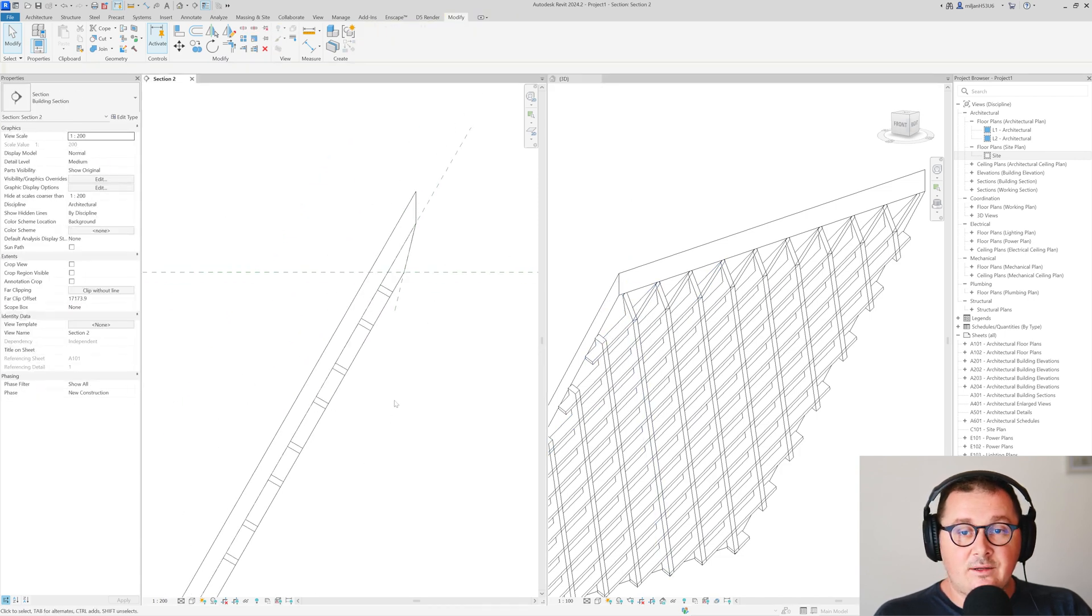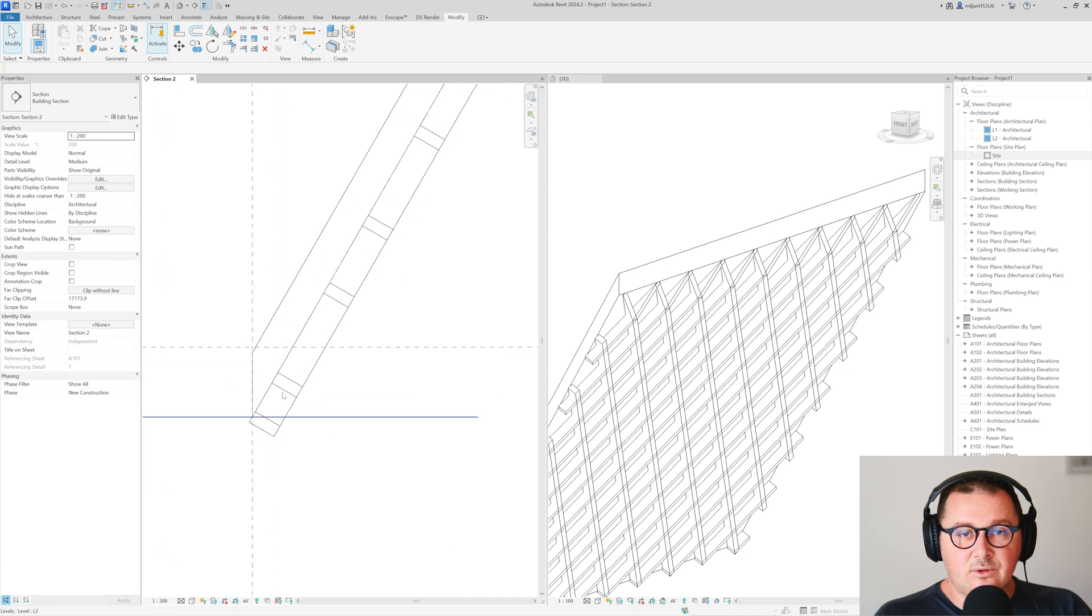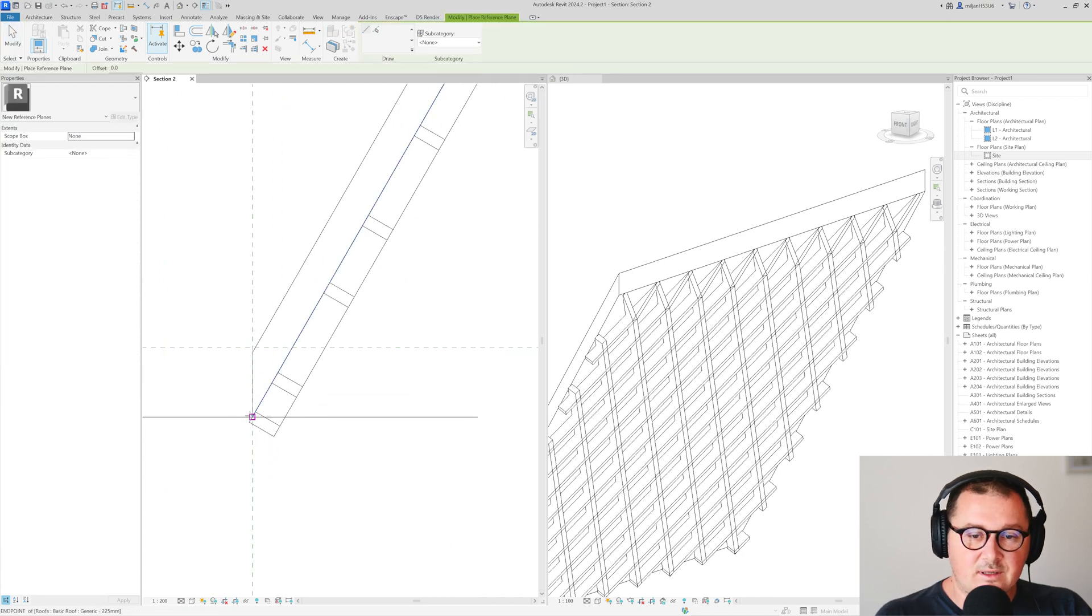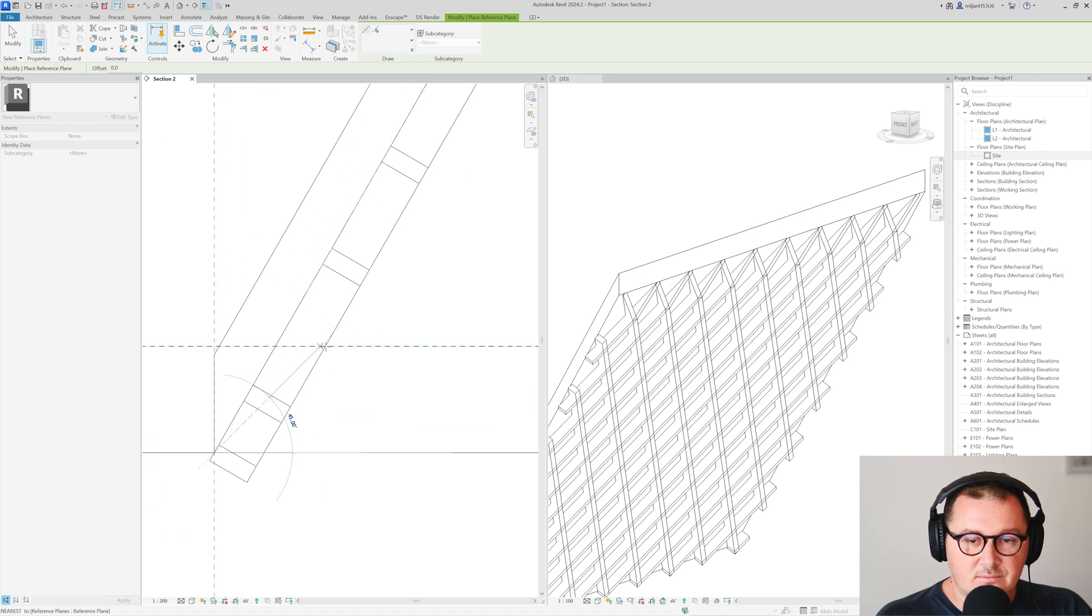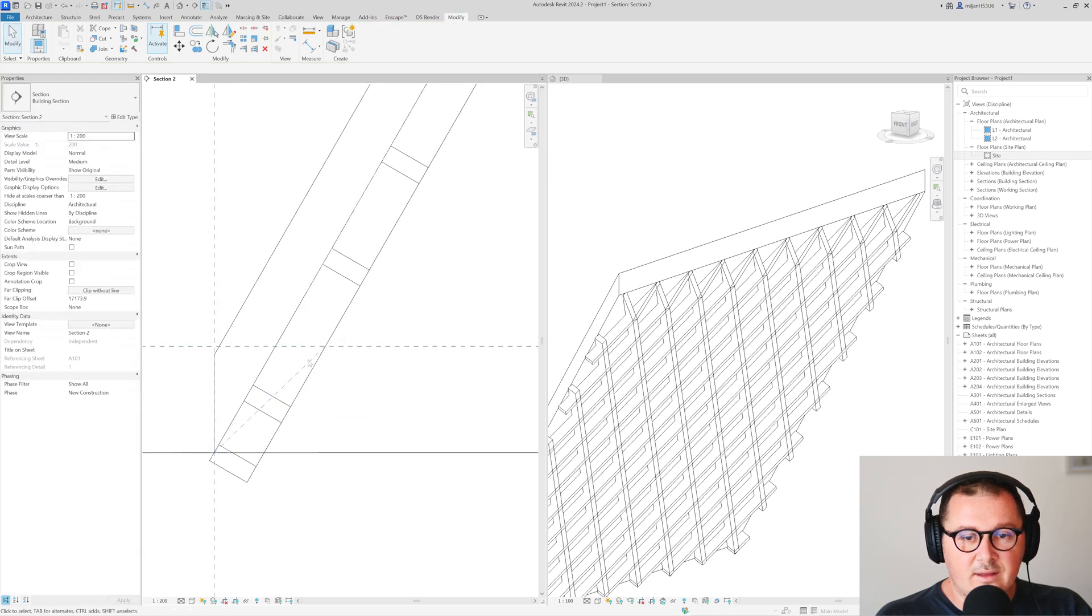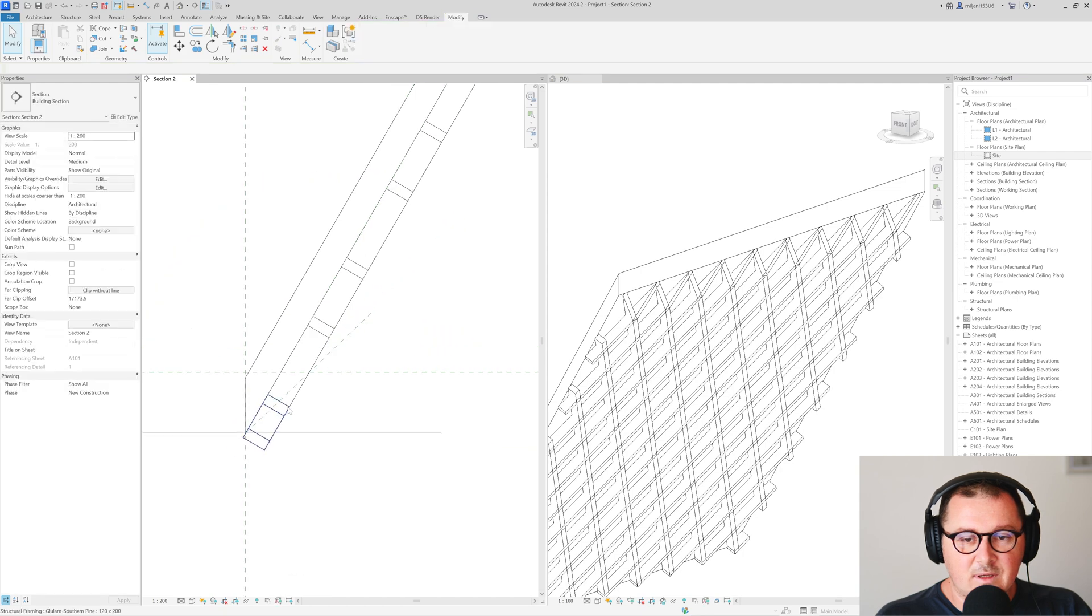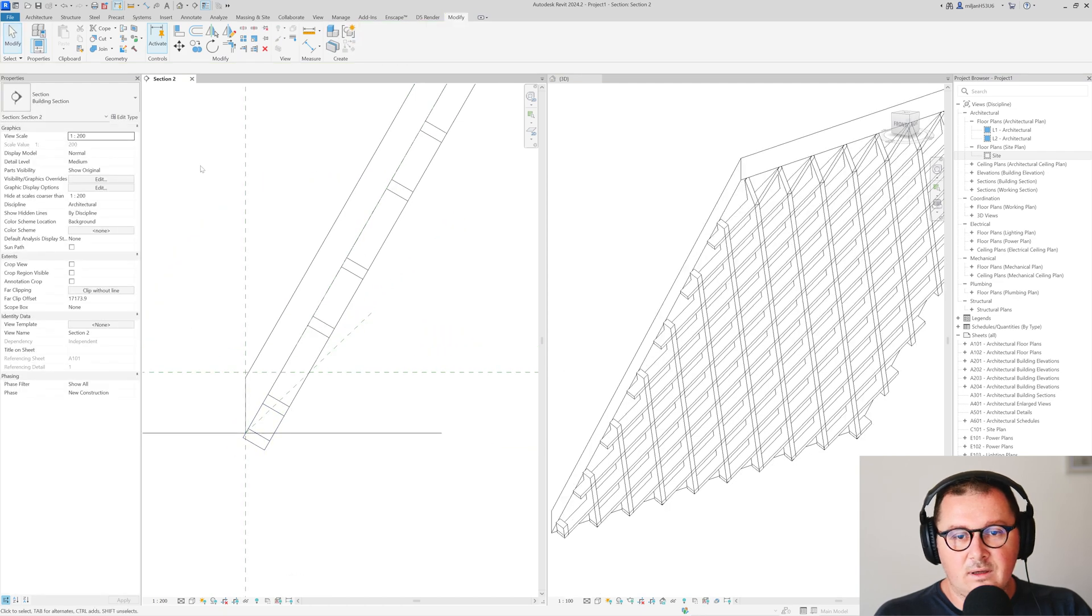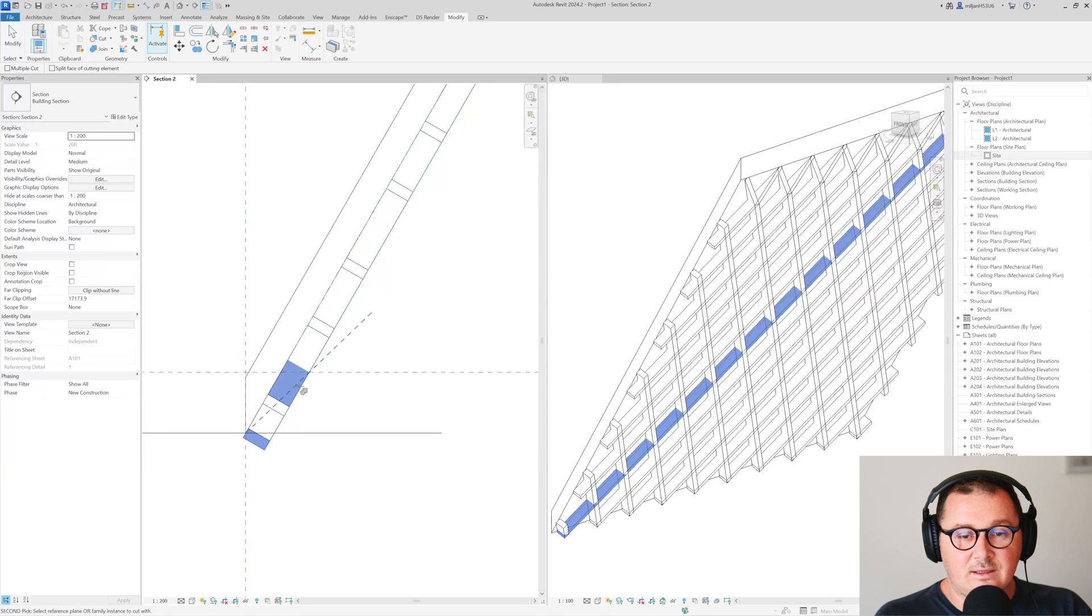Repeat the same thing to the bottom, so create a reference plane from here to this intersection. Then if you want you can just extend it and again just use the cut tool and start cutting.